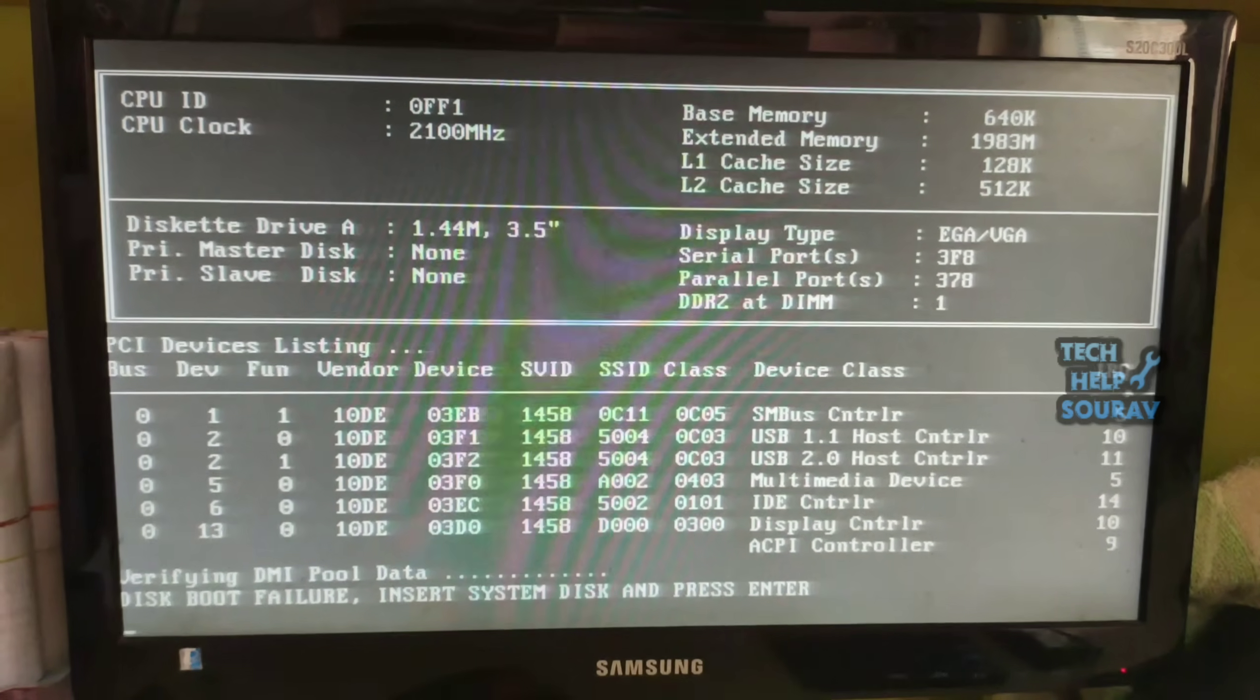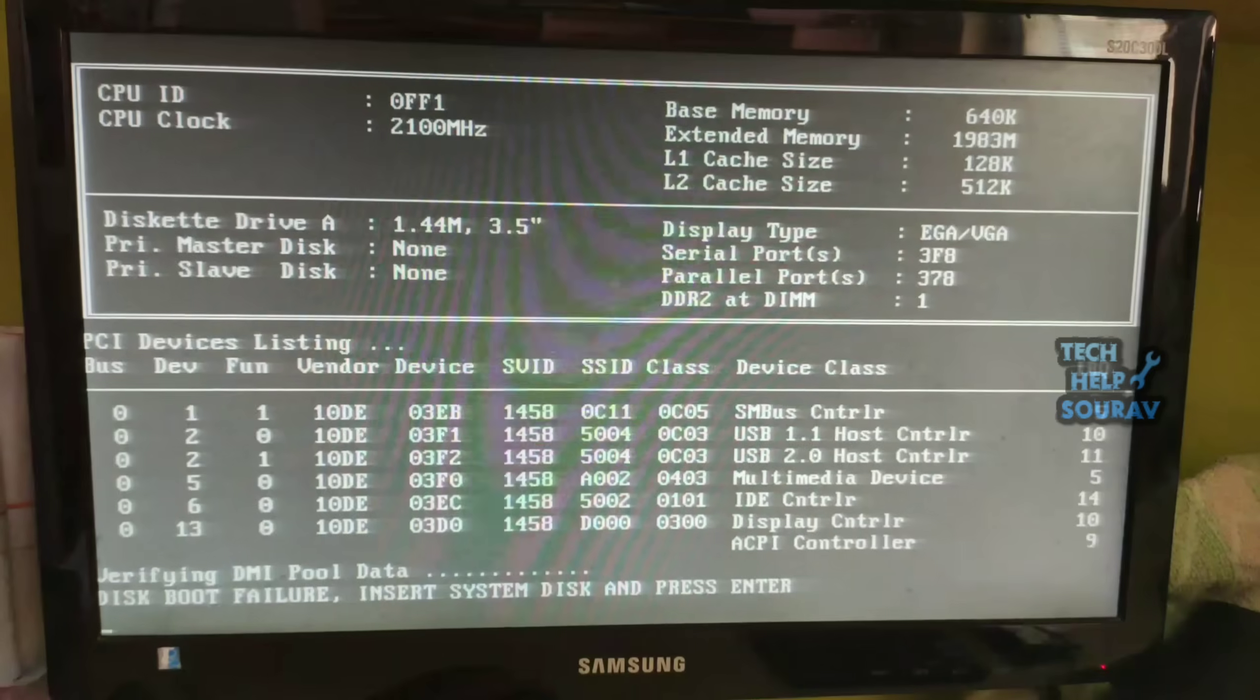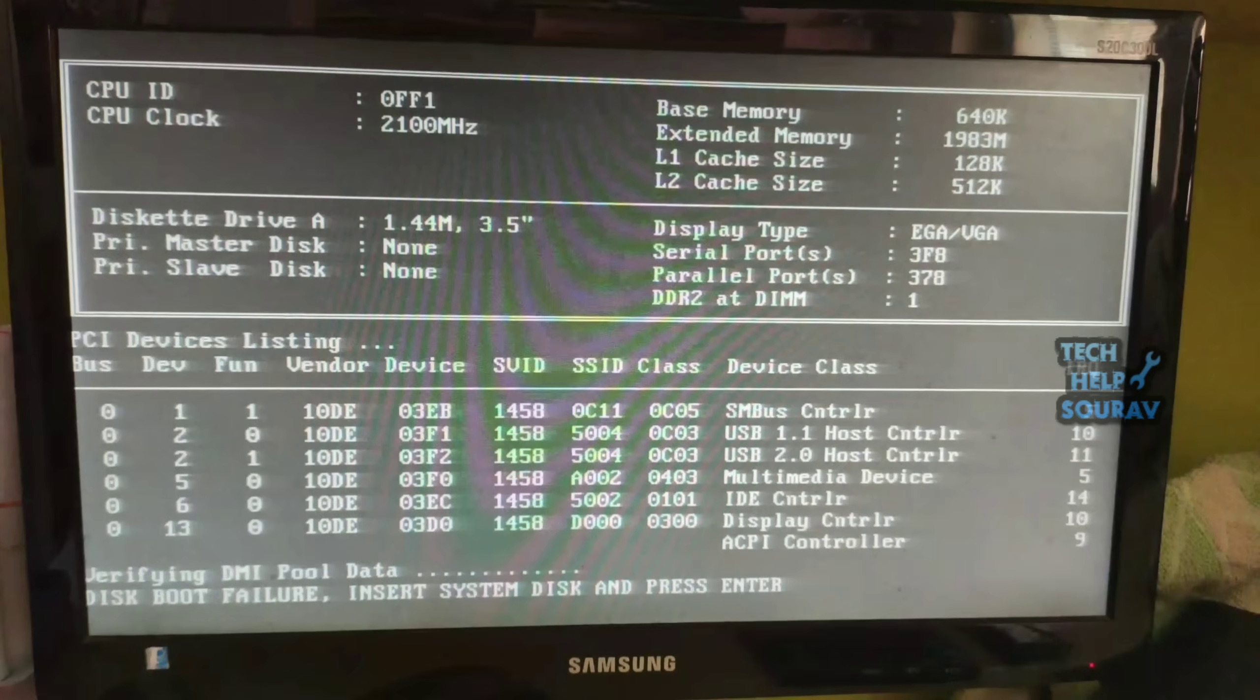Second problem: corrupted system disk. The system hard drive is damaged, unreadable, or unrecognizable.